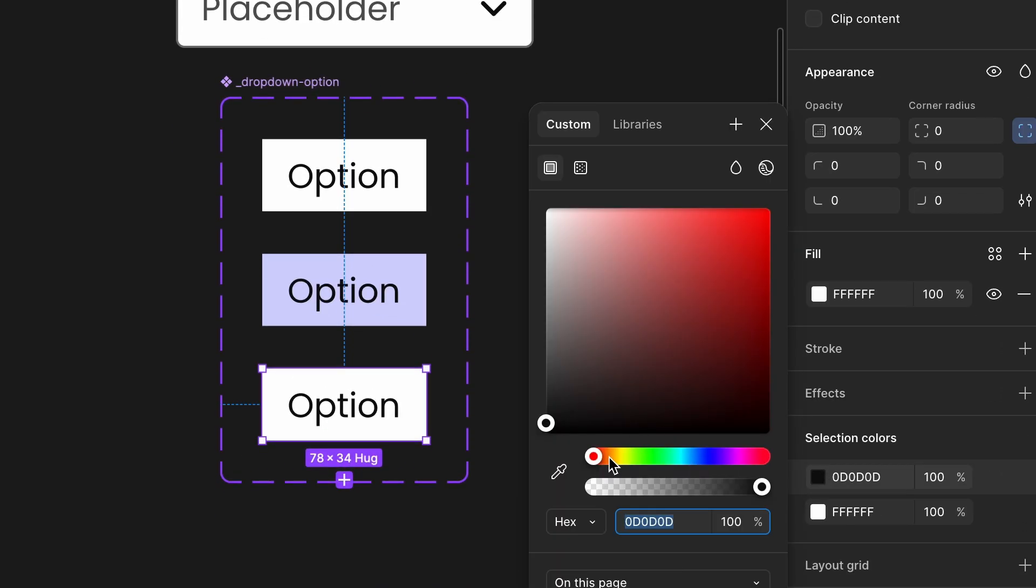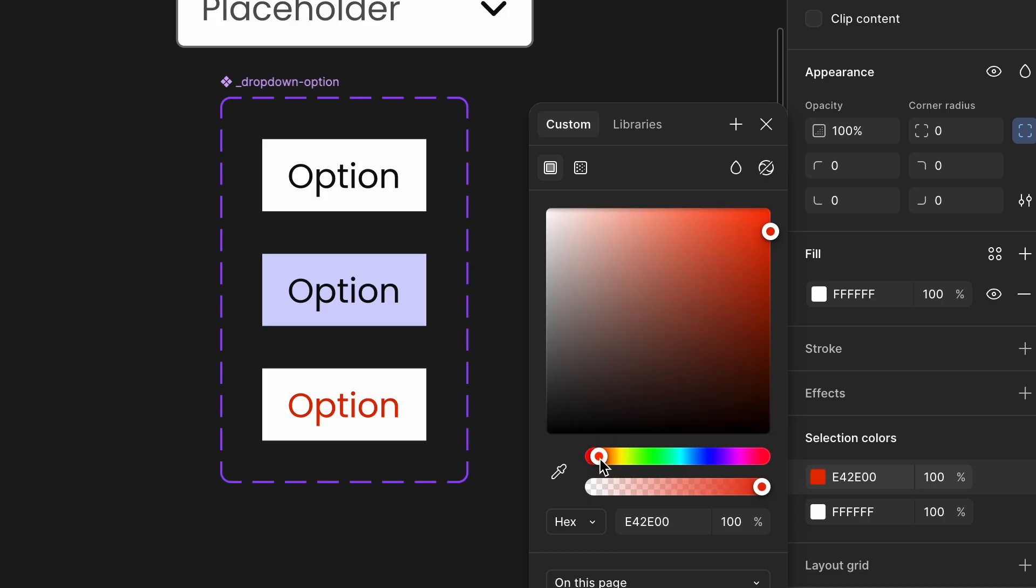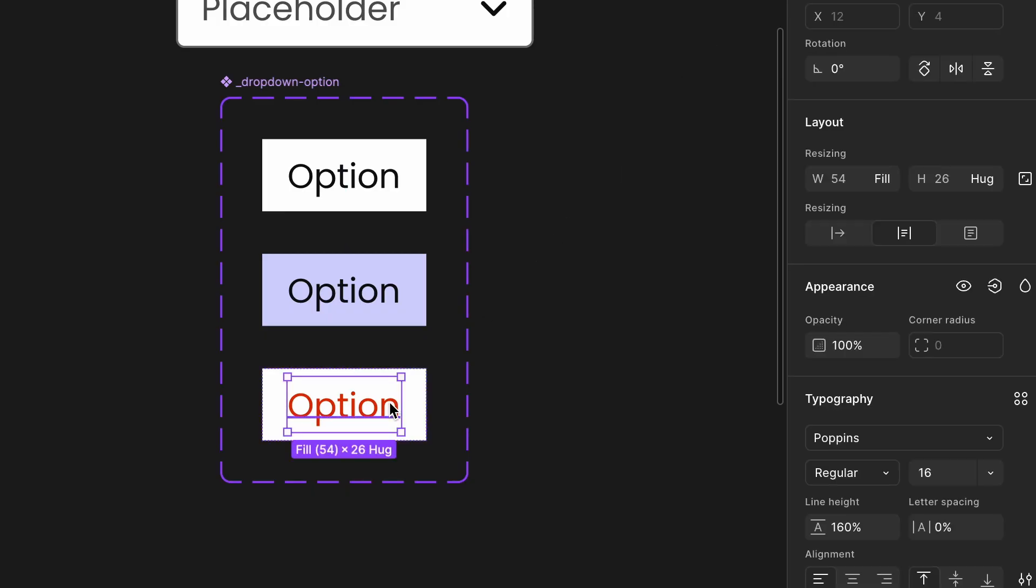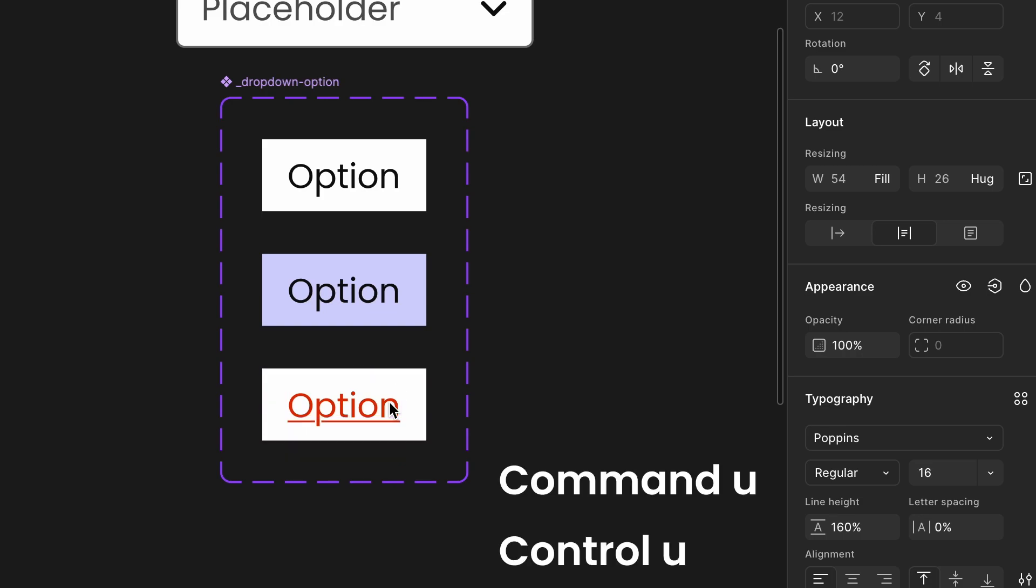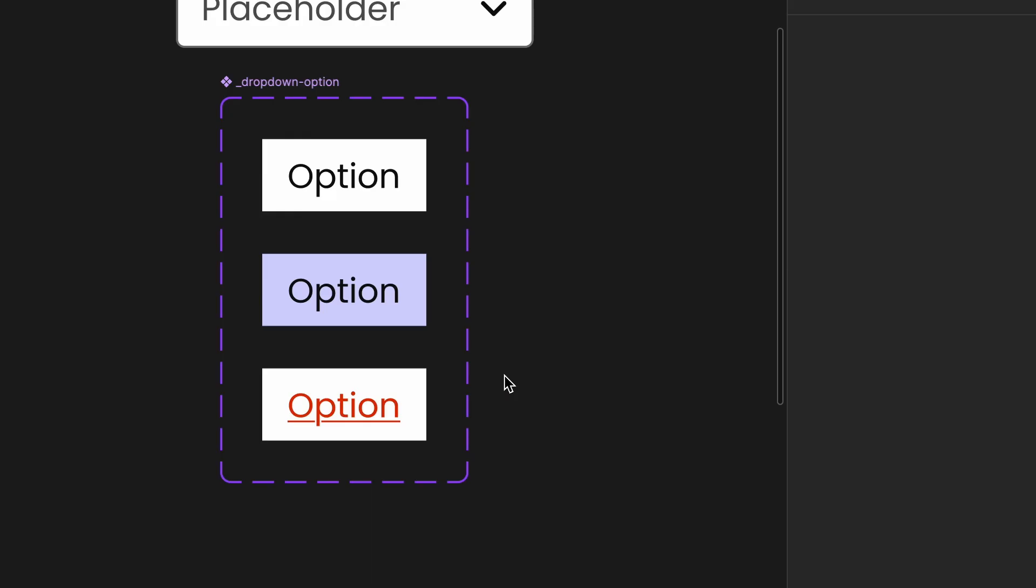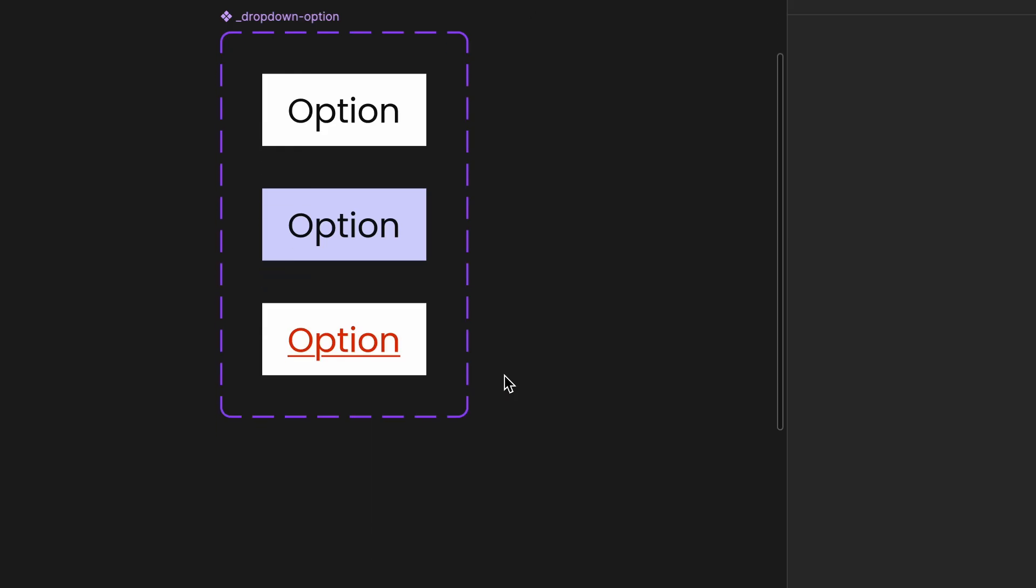Improve accessibility for colorblind users. Relying only on color might not be enough. Users with color vision deficiencies may not distinguish the selected state. To add an additional visual indicator, underline the selected text. Select the text inside the selected variant. Press Command-U to apply underline. This makes it easier for all users to recognize which option is selected, ensuring better accessibility.